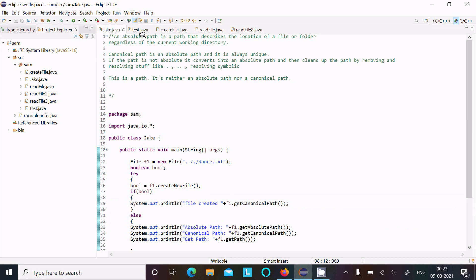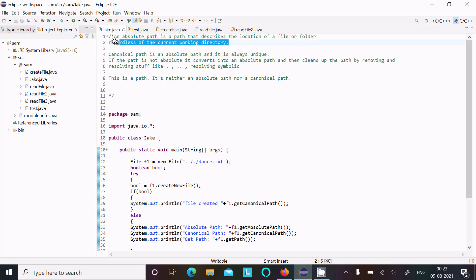Absolute path is a path that describes the location of a file or folder regardless of the current working directory.